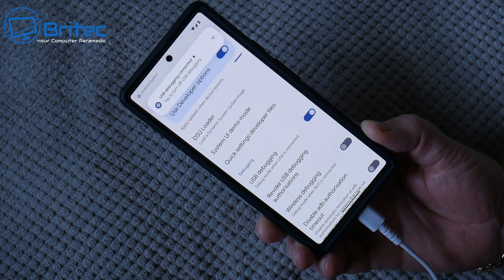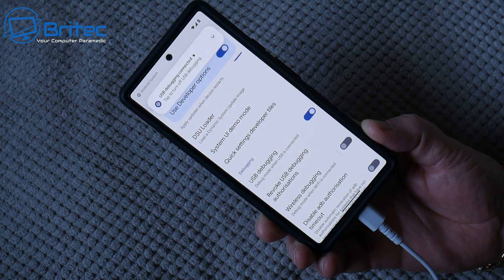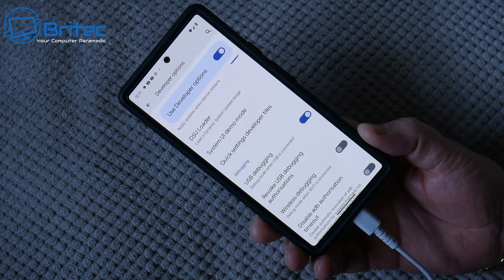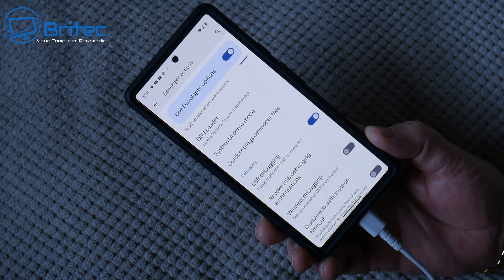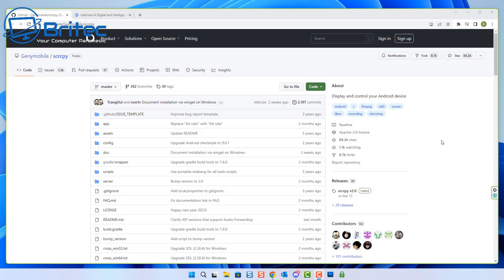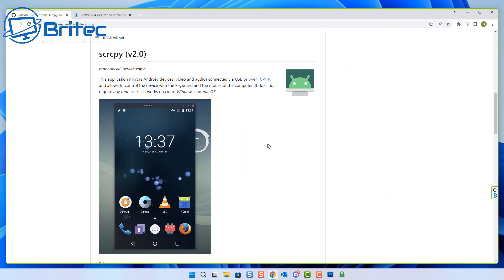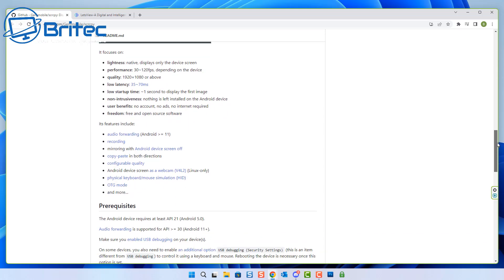You can also do this wirelessly with the software I'm going to show you. I'm going to do it this way for quickness, but if you want to see the wireless method let me know in the comments below. This software is open source and it's absolutely awesome — you can do quite a lot with it. The name is called SCRCPY, which stands for Screen Copy.